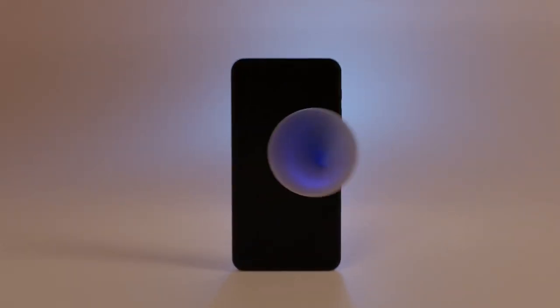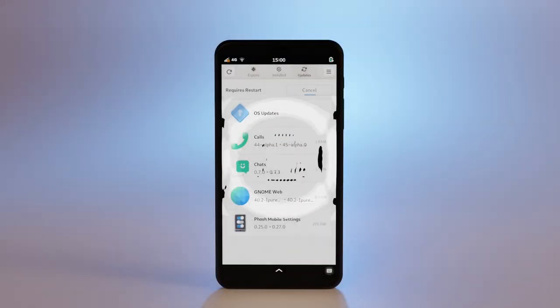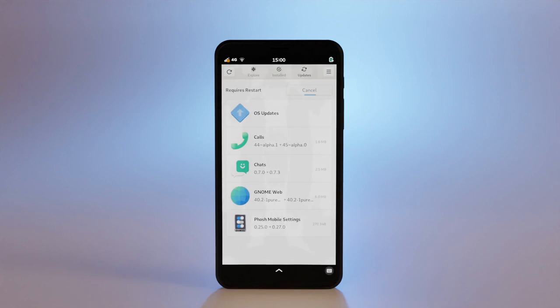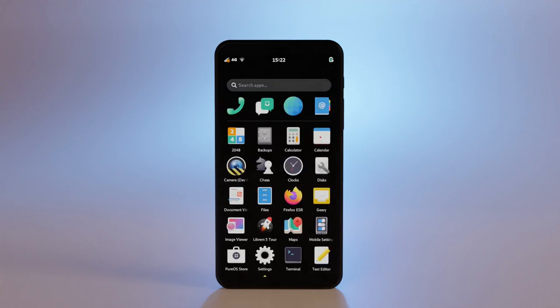With every upgrade to PureOS we push on the Librem 5, the more the device can do and the more efficient it gets. PureOS 10.3 packs in a lot of new goodies.